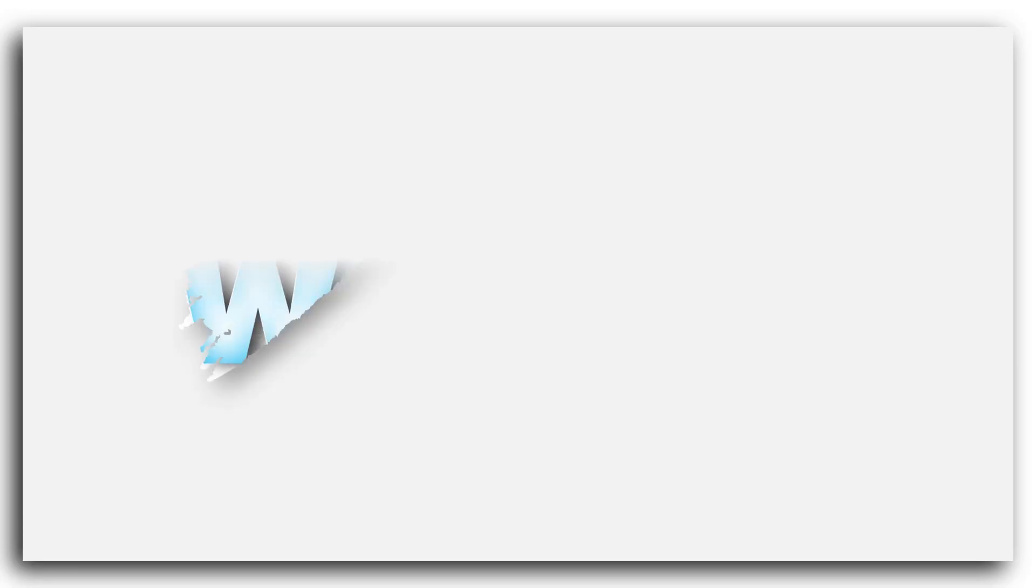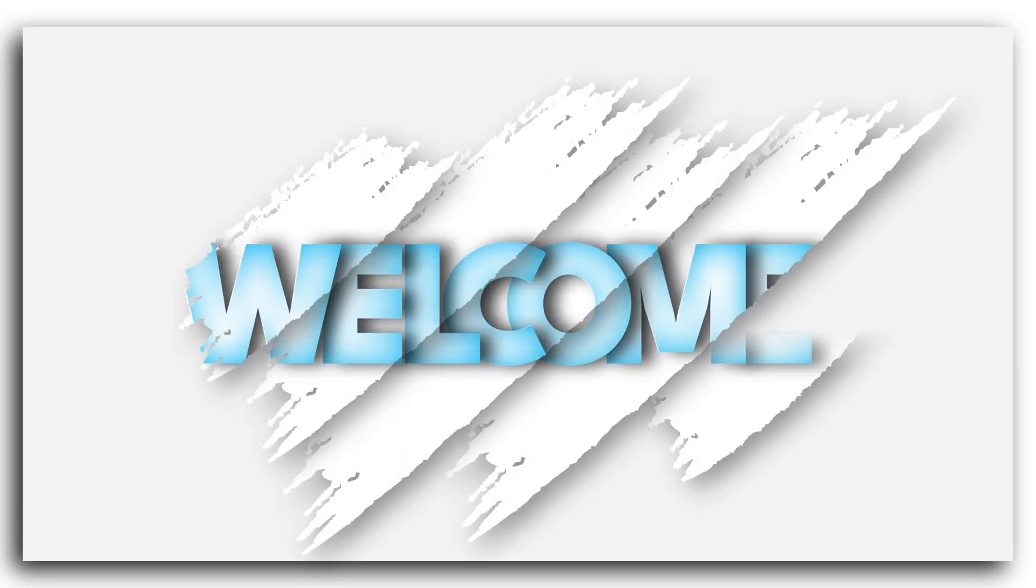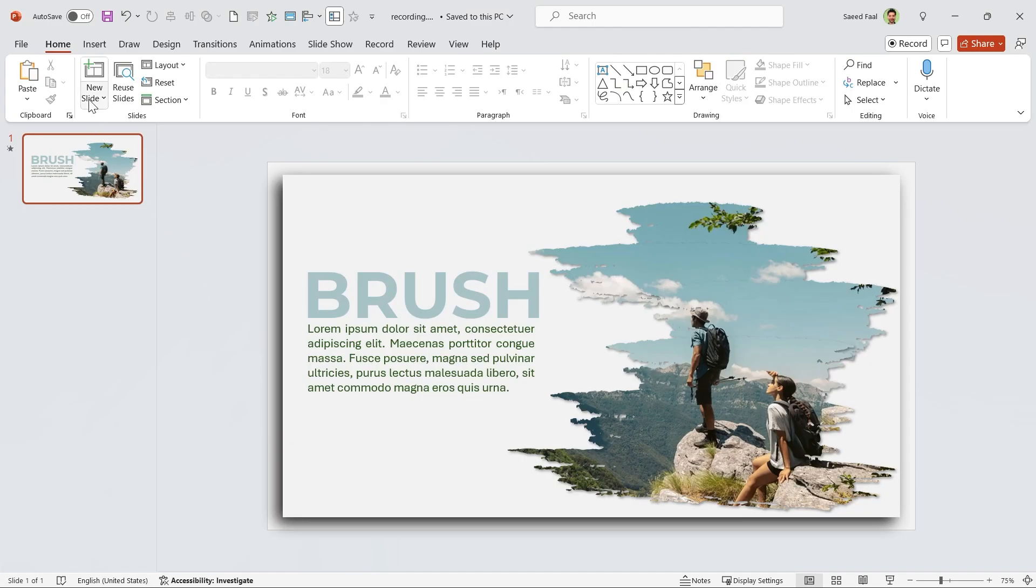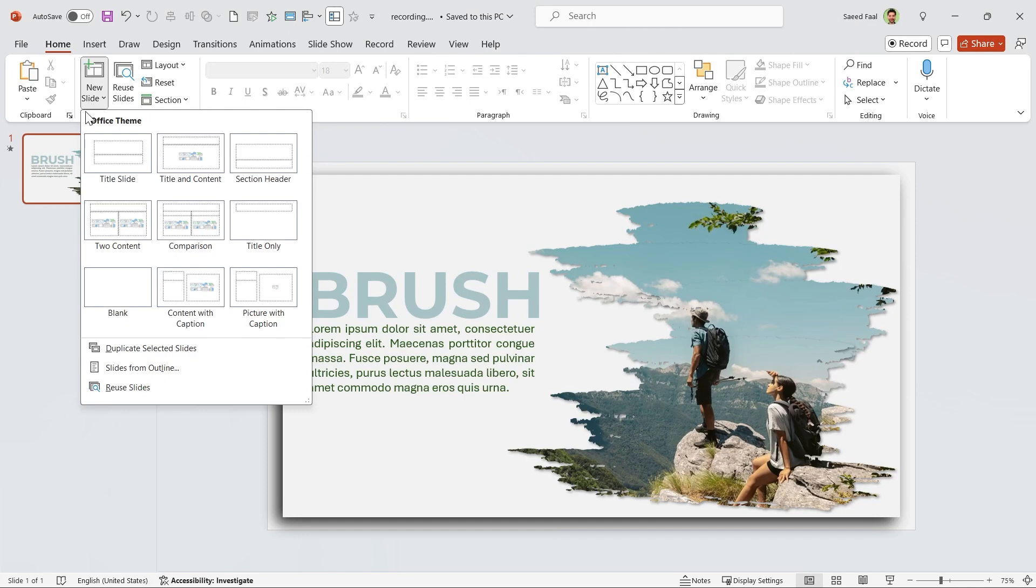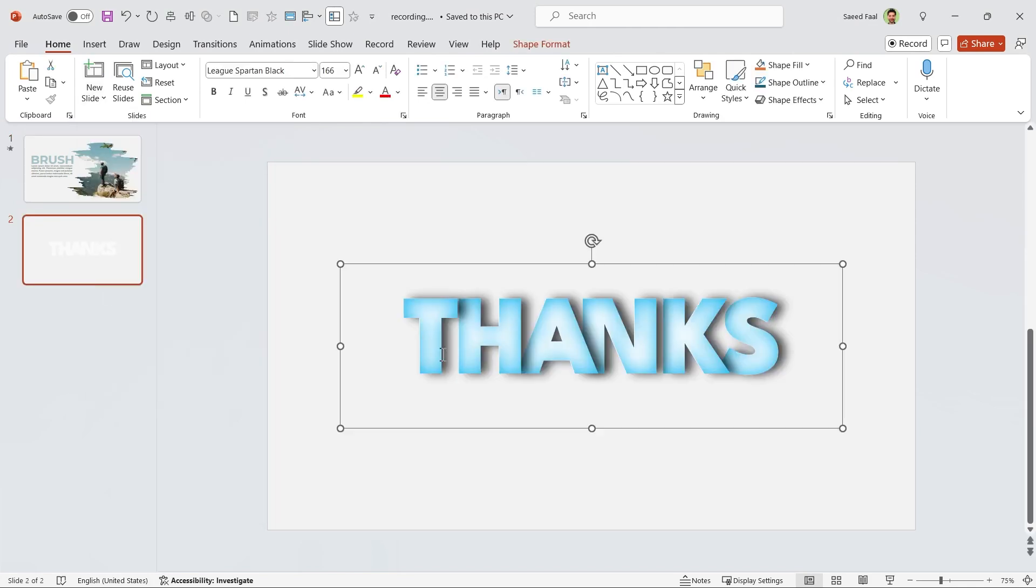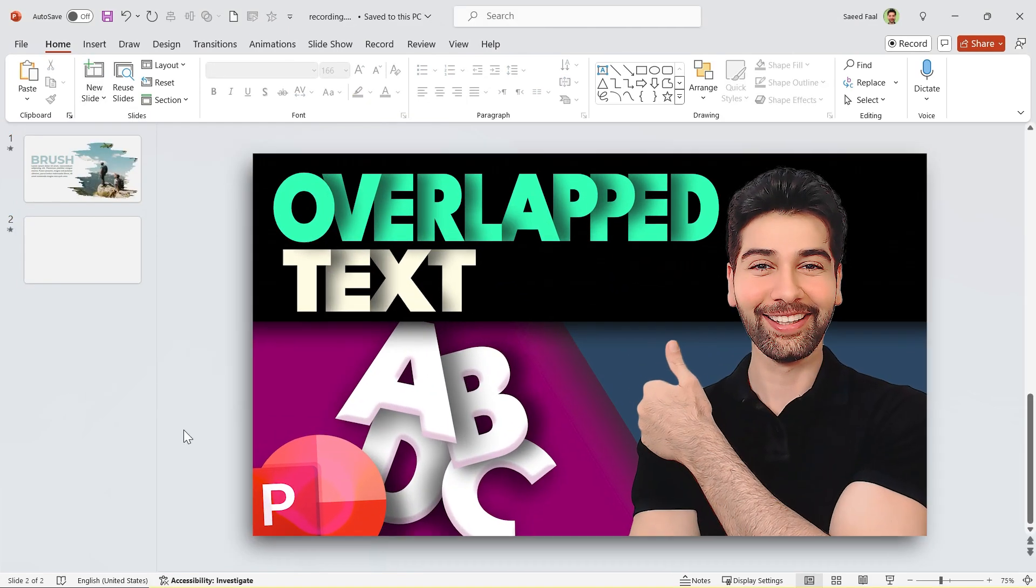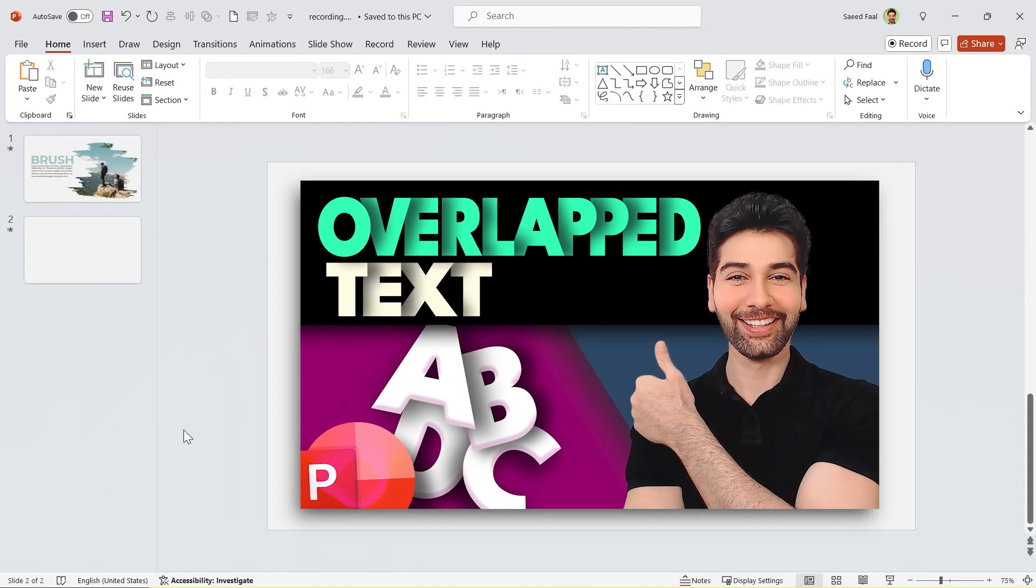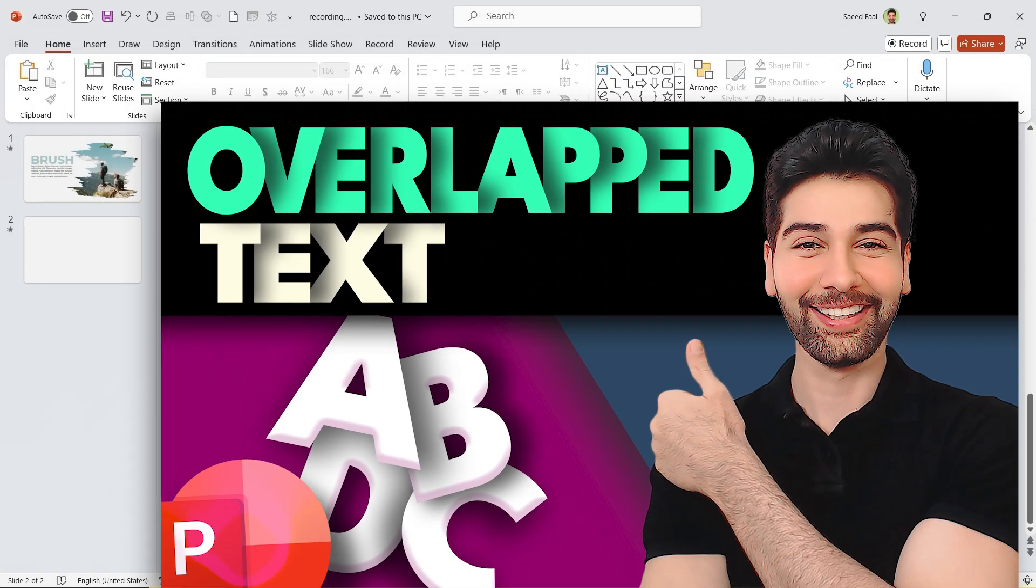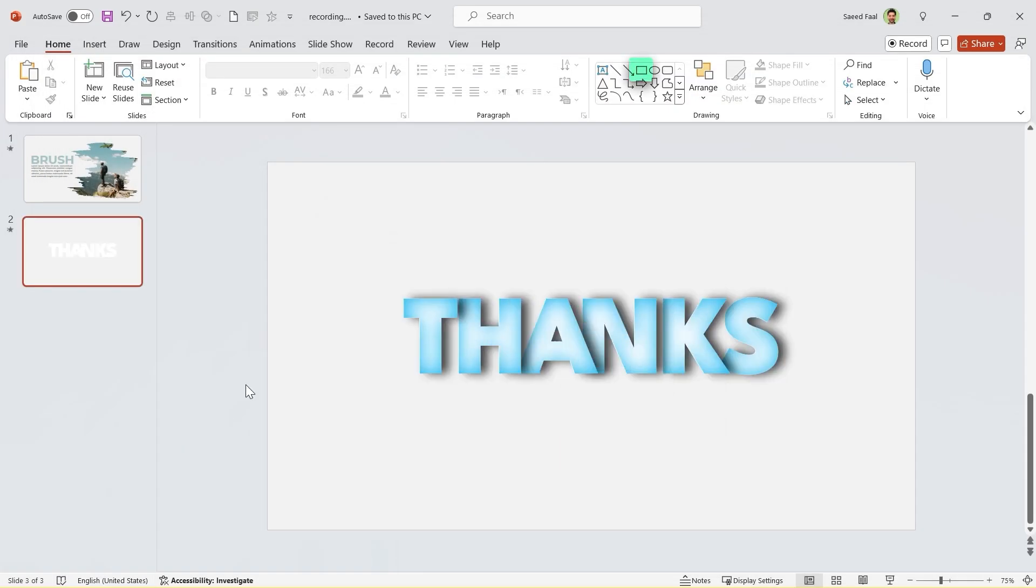For those of you who are wondering how I designed this welcome slide, it's so easy. First, insert one blank slide and type your title. We learned how to design this text effect in this video. Its link is in the description. Anyway, draw a rectangle the size of the slide.